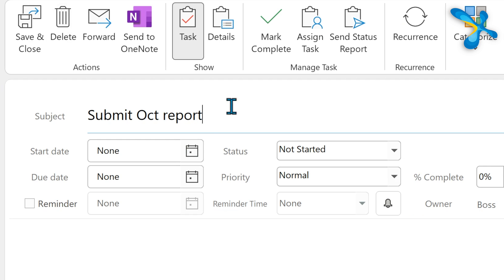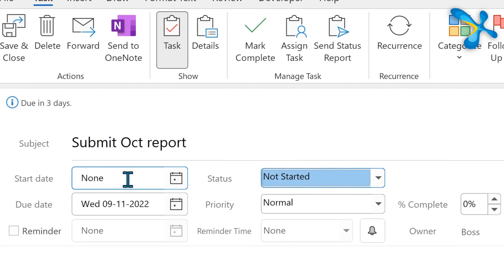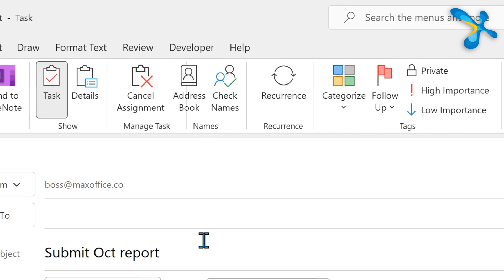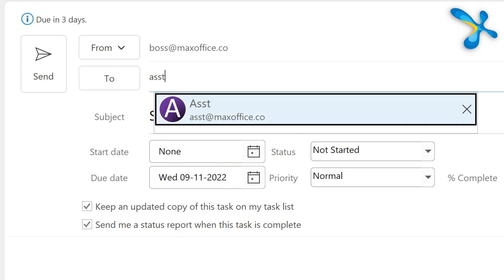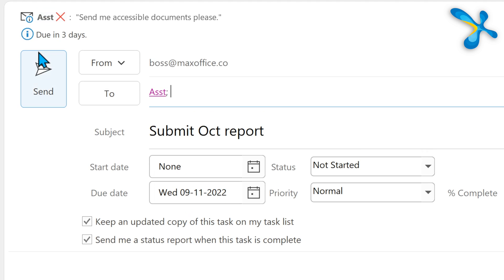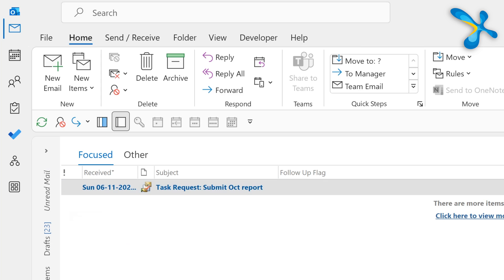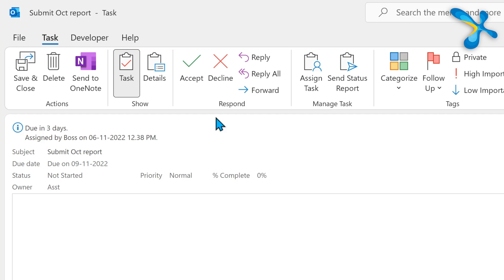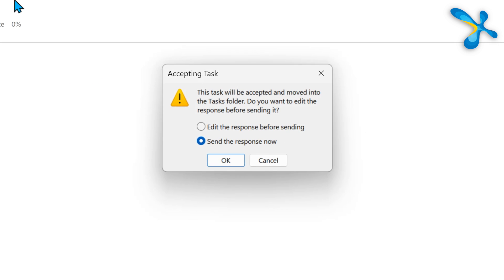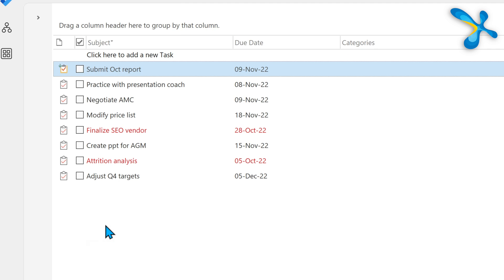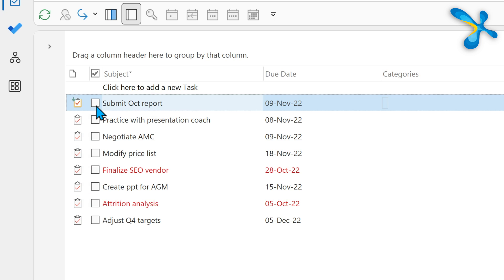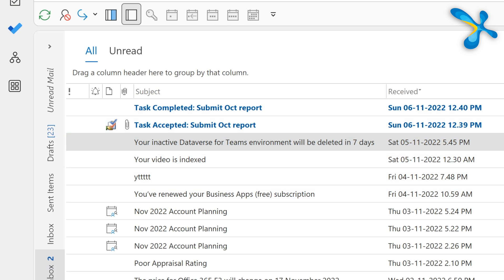Put the task, set the deadline, click on the Assign Task button, and enter the name of the person — in this case, the assistant. Send it. Now it becomes that person's task. That person won't get a mail; they'll get a task request — accept or decline. When the assistant accepts, it goes into their task folder automatically. When they mark it as complete, you will be notified.